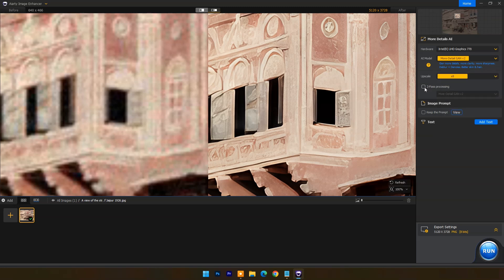Use 2-pass processing for the best results. The image prompt option can be used to upscale AI-generated images with an image prompt.